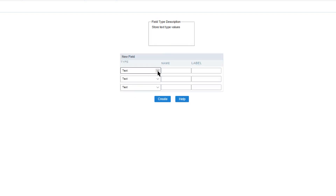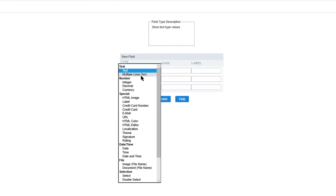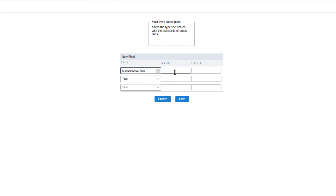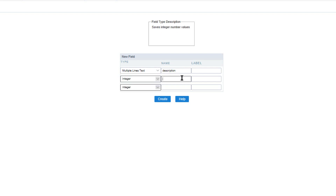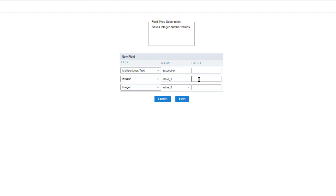The first field I will change the type to multi-line text and provide the name 'description'. For the second two fields I will select the type as integer and provide names of 'value1' and 'value2'. We can also customize the label if it differs from the field name, but for this example I will leave them as they are.